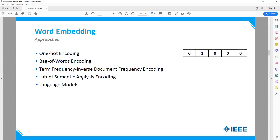Finally, the last type of word embedding that is highly popular currently is using language models. We'll review what language models are coming up and get a sense of why they're used in highly popular, current state-of-the-art systems.